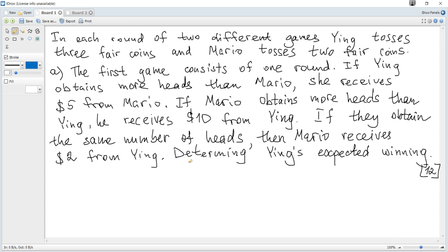To find the required expected winning, we apply the formula for expected value. But we need to know the corresponding probabilities for each winning outcome. To find those, we should use the given conditions. First, we need to know the possible outcomes — the number of heads that Ying can obtain and the corresponding probabilities, and the number of heads that Mario can obtain and their corresponding probabilities.